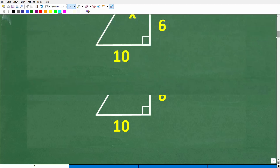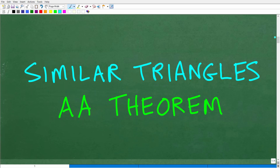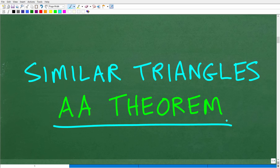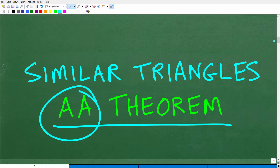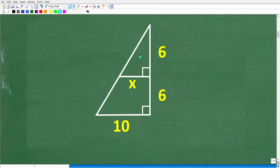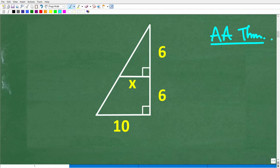We need to establish or verify that we have similar right triangles, and to do that we need to know various theorems. One of those is the angle-angle theorem. In geometry, you can't just go by your eye and say they look similar — you need to verify it. The angle-angle theorem states that if two triangles have two of their angles the same, then the two triangles are similar.